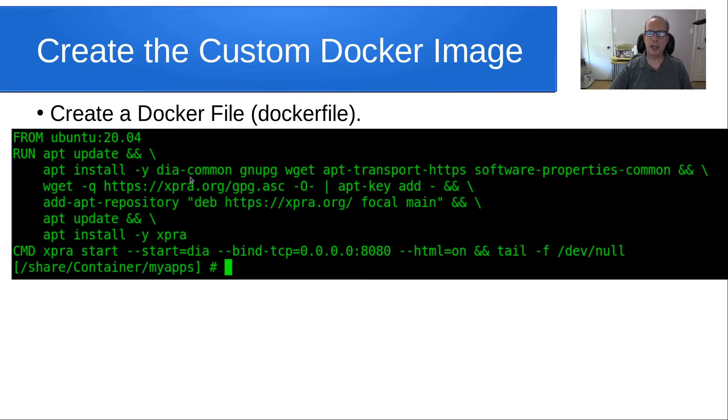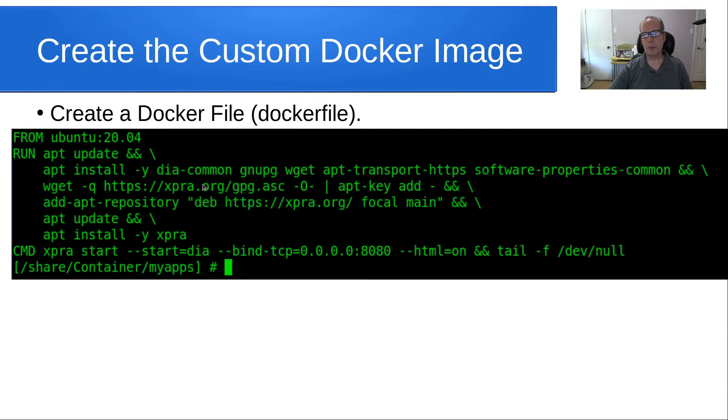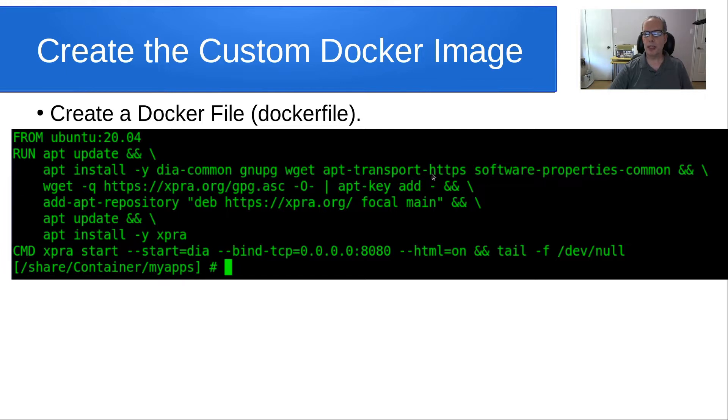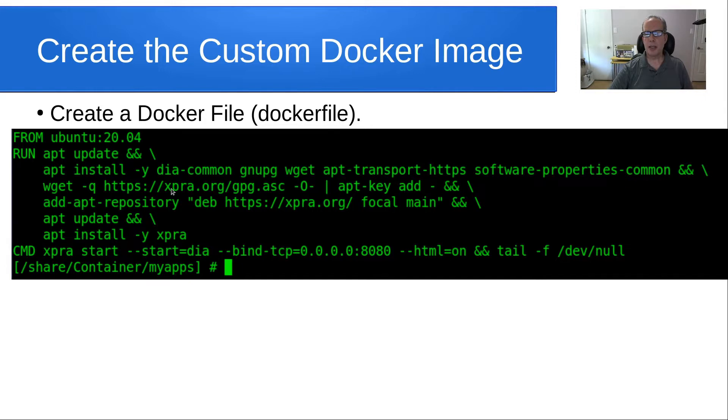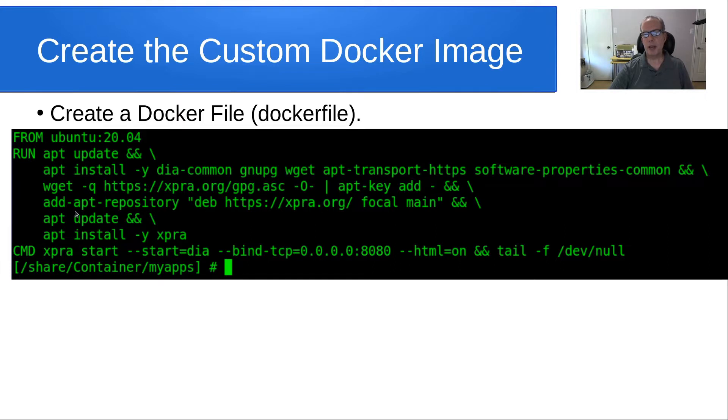DIA is a diagramming editor, somewhat similar to Microsoft Visio. Then we're installing GnuPG, we're installing wget, we're installing apt-transport-https, and software-properties-common. Then we're doing a wget on the public key for XPRA. That's what GnuPG is for - GnuPG manages our public keys. And then we're adding the apt repository for XPRA.